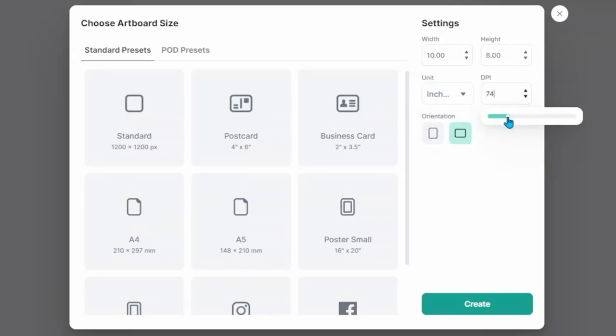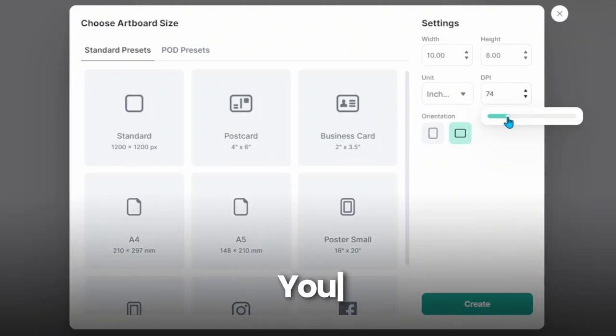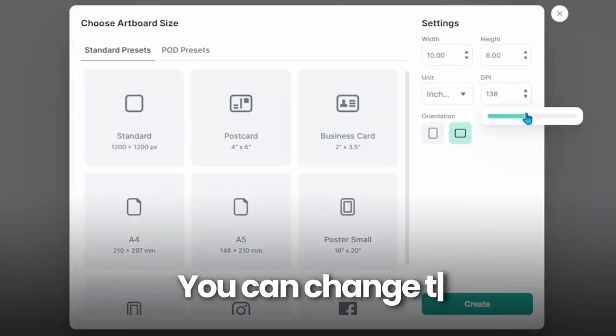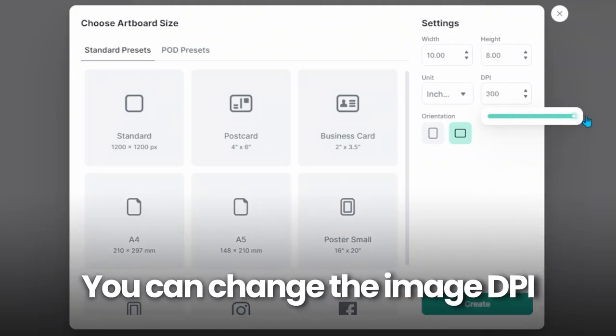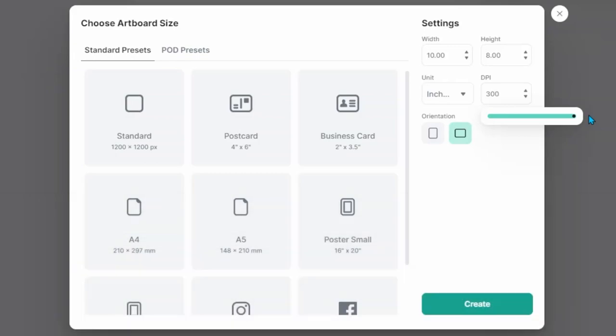This is the reason why I really like to use Kittle over some other design softwares - you can change the DPI to 300. This is a request I get often from my digital buyers is whether or not an image is in 300 DPI. So this is an easy way to offer images in 300 DPI for your customers.